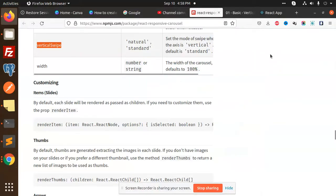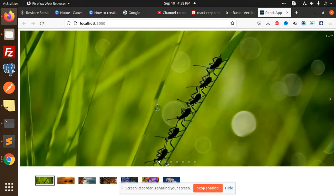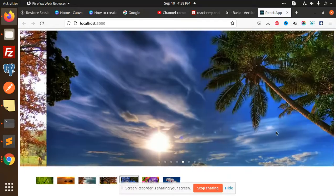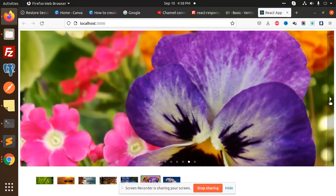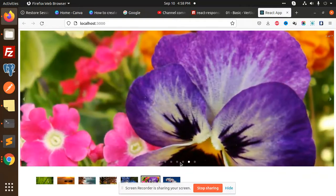Hello friends, welcome back to a new tutorial of React.js. Today we are going to implement a basic slider. I have implemented this basic slider — you need this kind of thing in your project. Those who haven't subscribed my channel yet, please do subscribe and hit like on this video. Let's get started on how we are going to build this kind of slider in React.js.